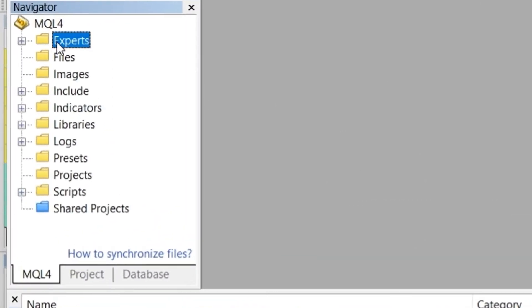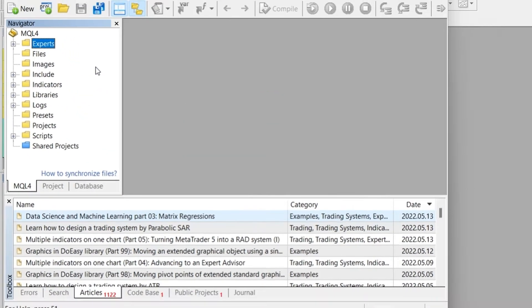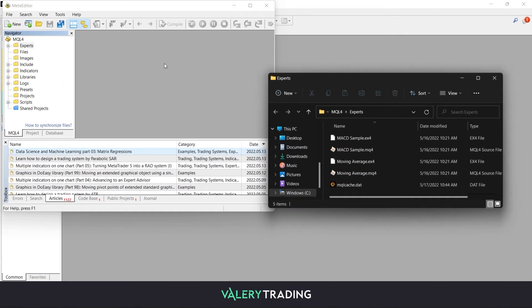Once there, head to the Navigator, right-click on the Experts folder and then click on Open folder.